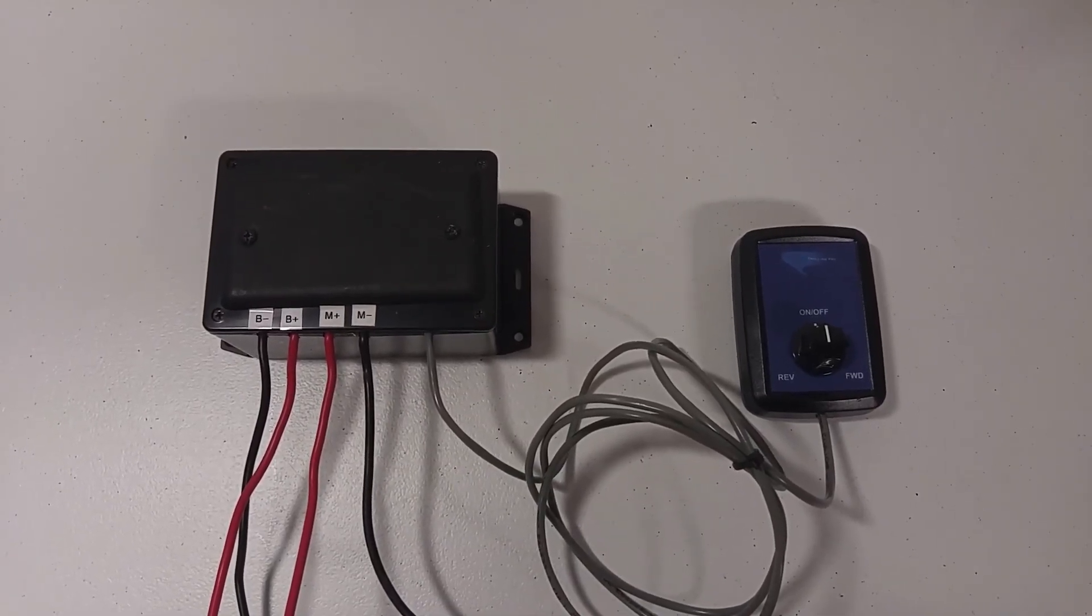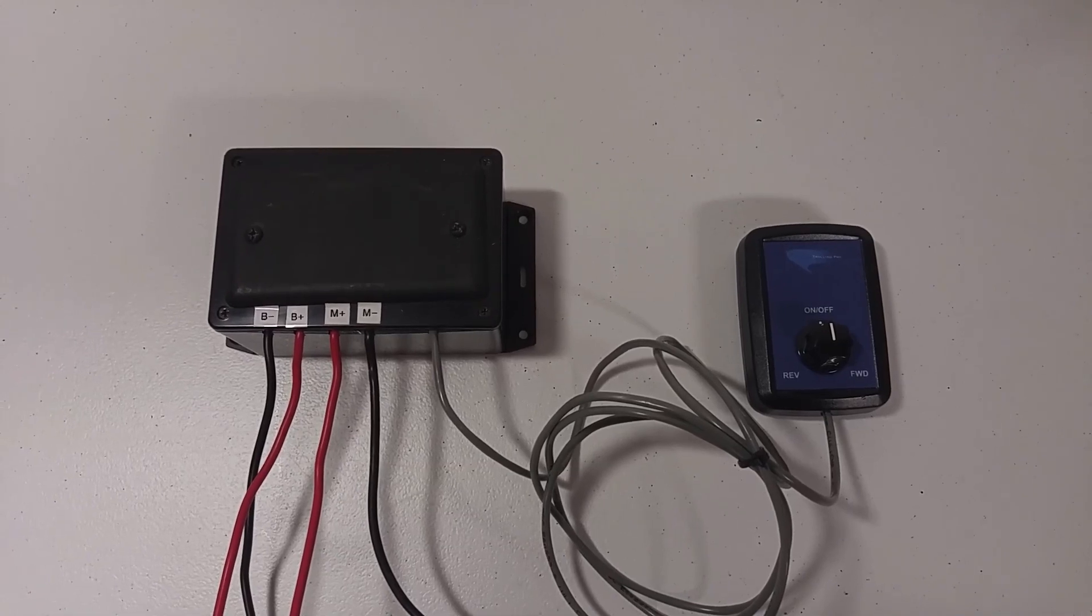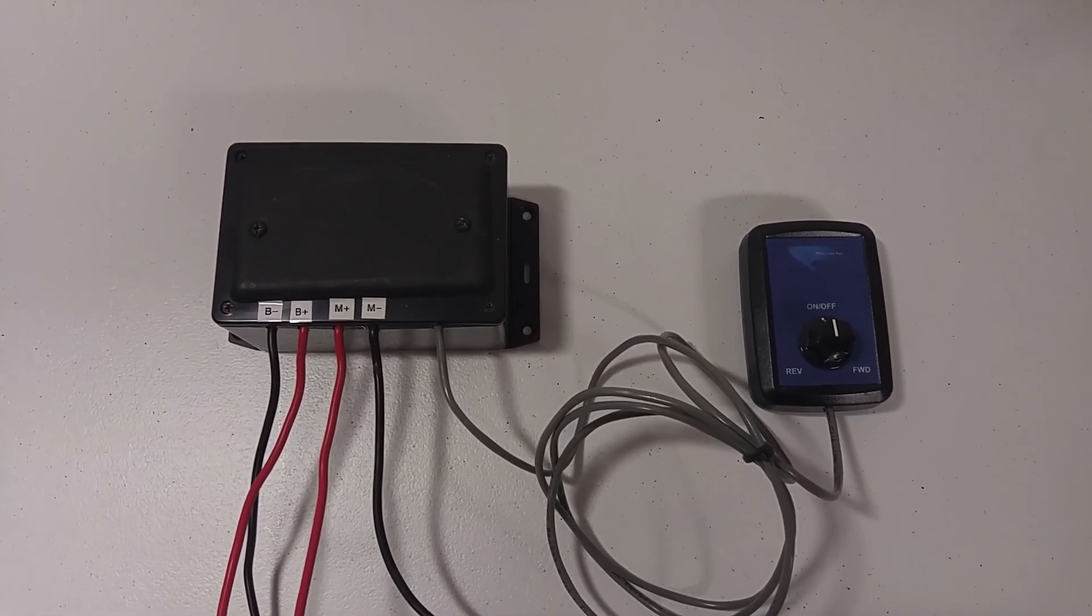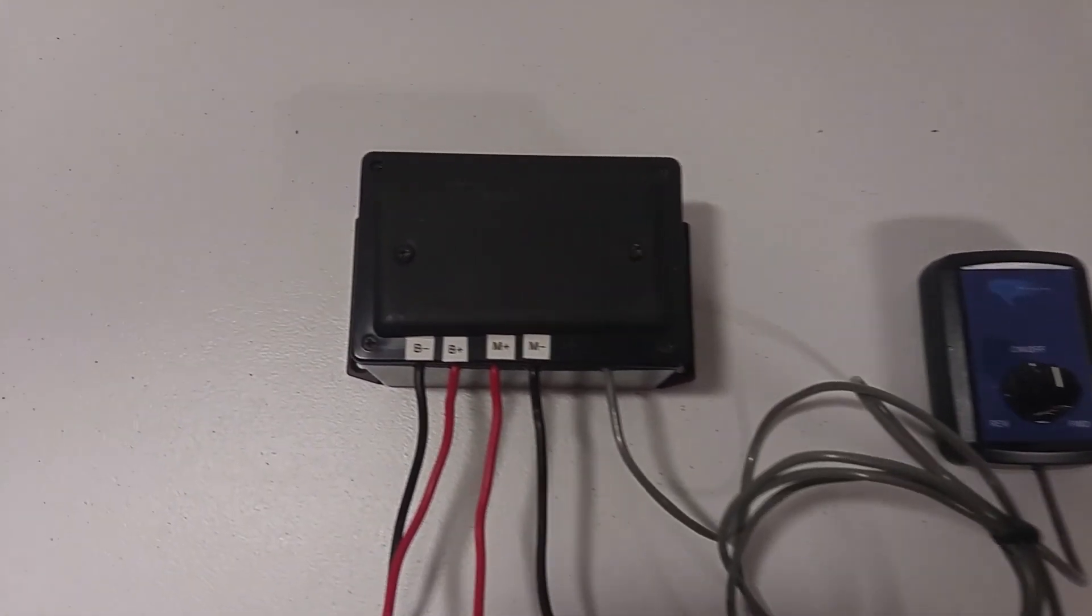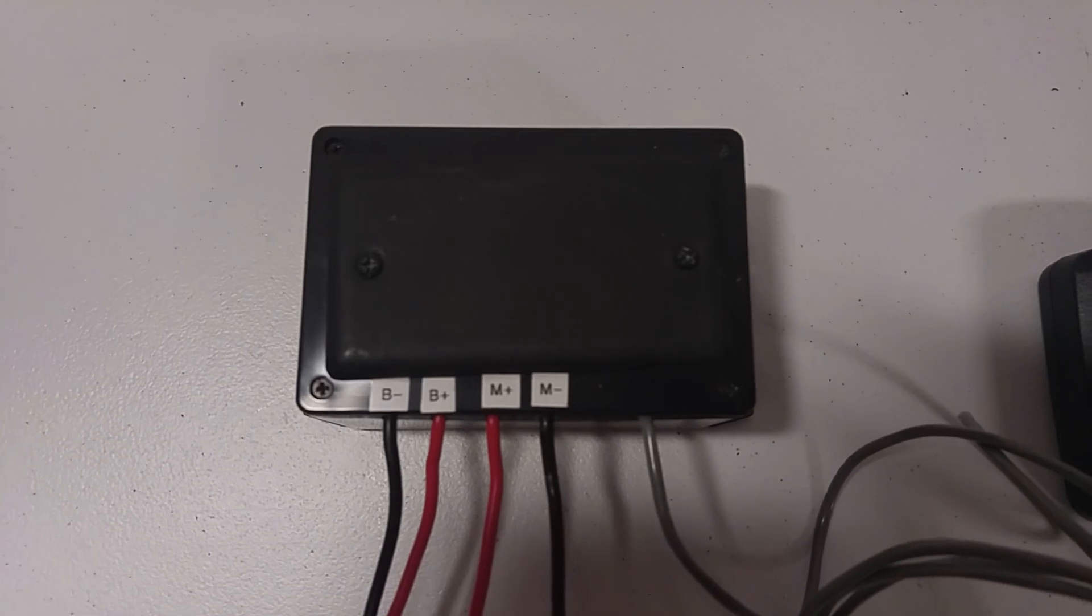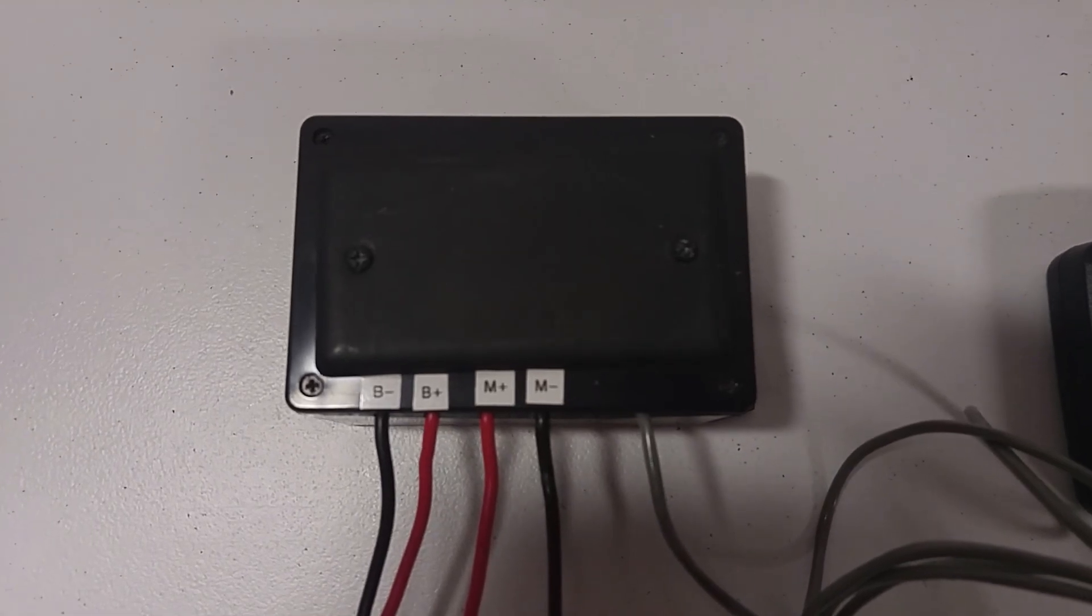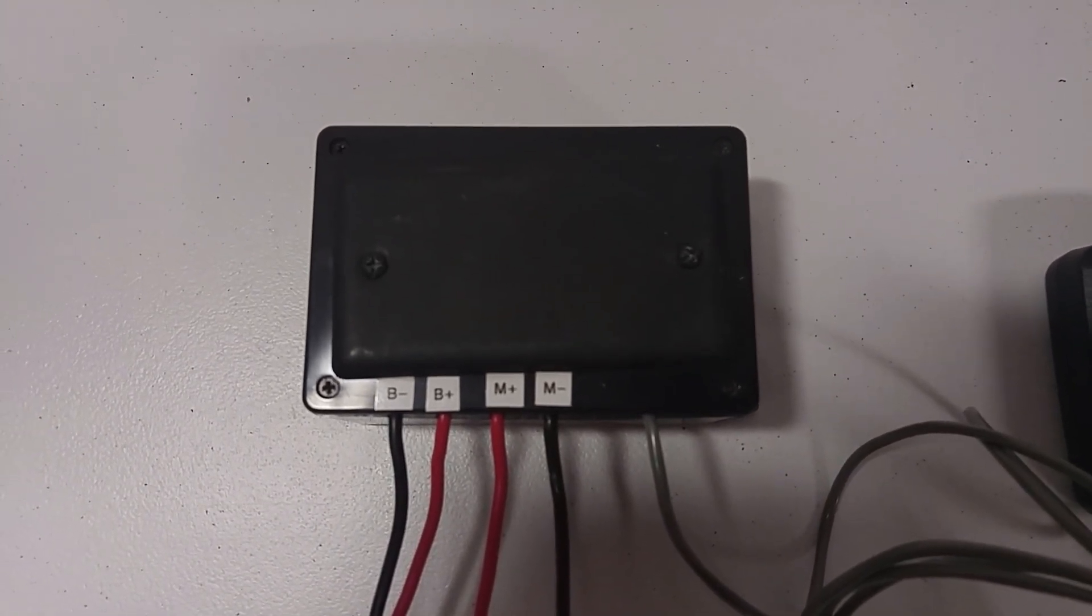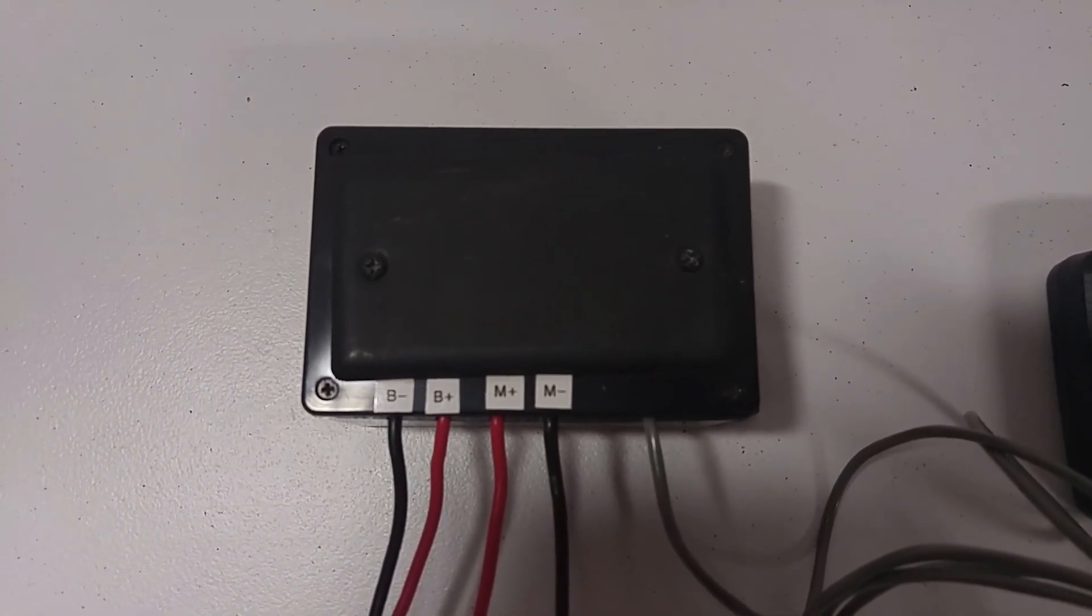The first thing I want to do is go over the connections for the Wireless Trolling Pro. And if you go over here to the main unit, you can see that I have the wiring labeled there.